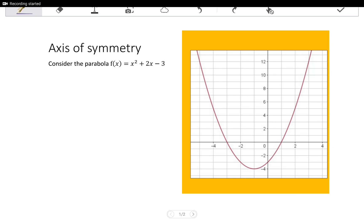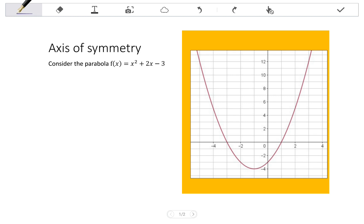In this video, we are going to look at the axis of symmetry of a parabola, as well as the nature of roots. The axis of symmetry is a vertical line that passes through the turning point of a parabola, and it has the property that the graph is symmetrical on either side of that axis — so a mirror image.